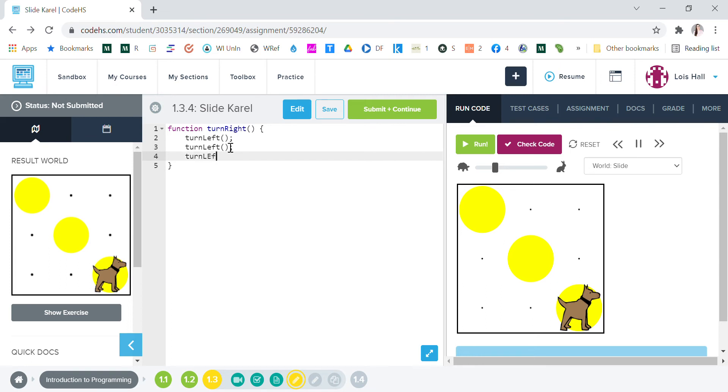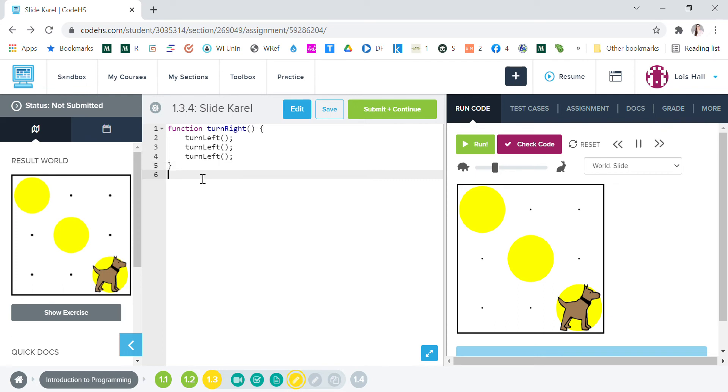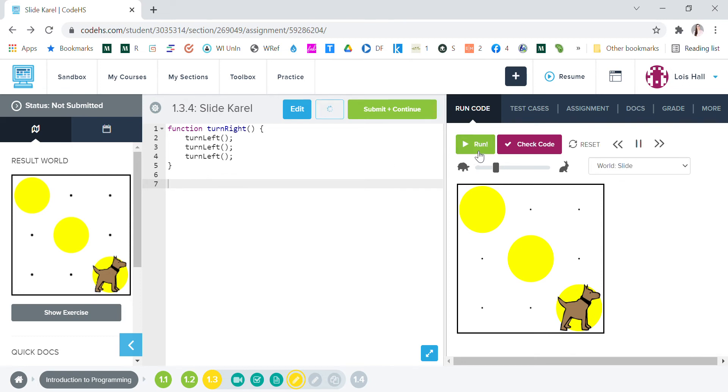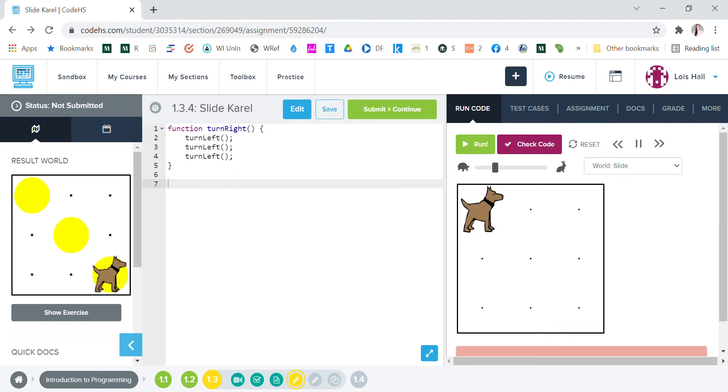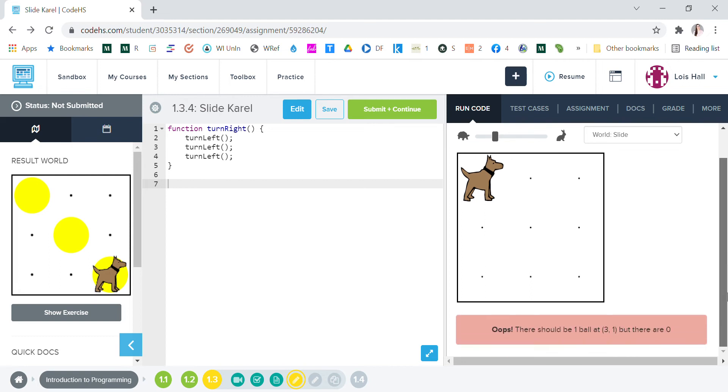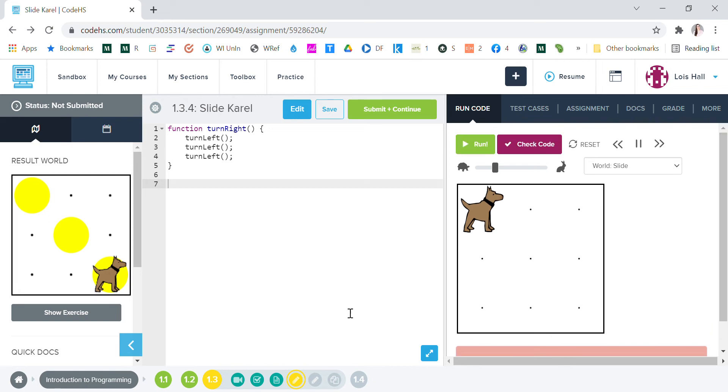So there's our new function, it's called turn right. And then we're gonna start over, we're gonna run this, we want to get to zero again. All right, so by doing this it says oops there should be a ball at one three. So we're starting over, we want a ball in that upper left so we're gonna put ball.